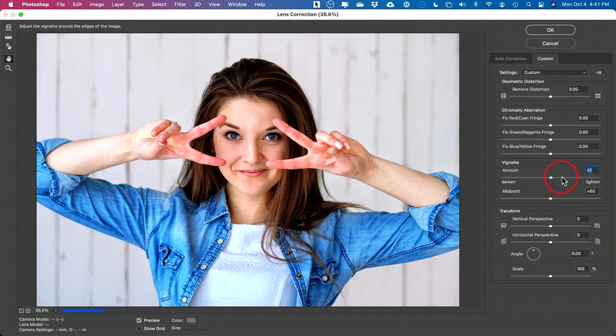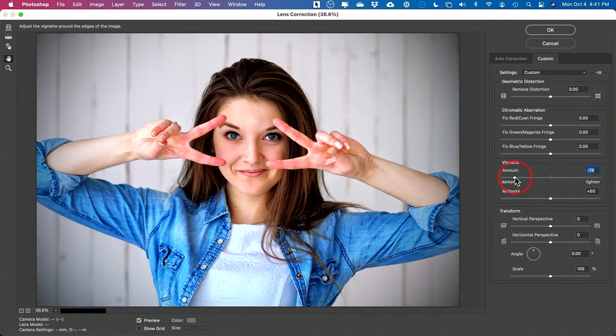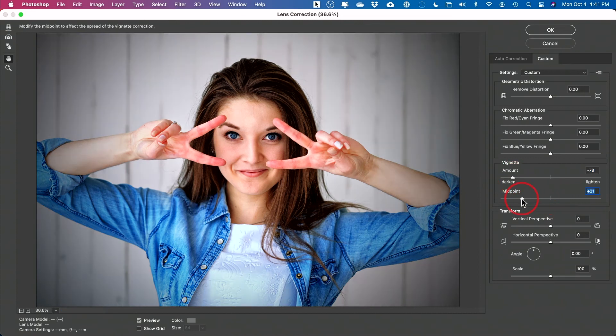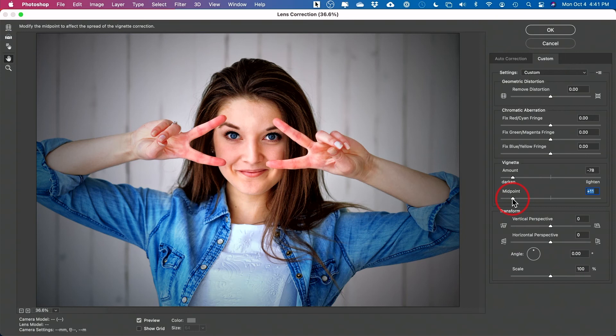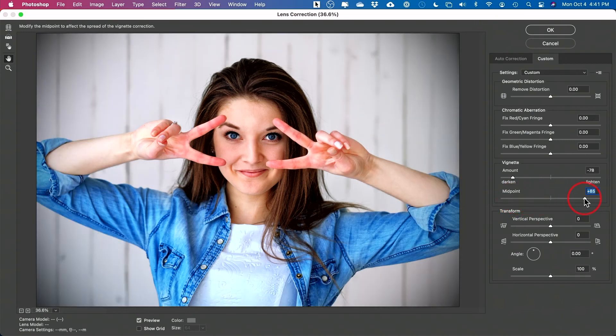And again, if you go this way, it's going to add a white vignette. And if you go left, it's going to darken it. So this way is getting closer to black. But what's nice about this one is you could change the midpoint. So if you go this way, you could see I'm getting a much broader vignette. And if I go this way, I'm getting a narrower one.